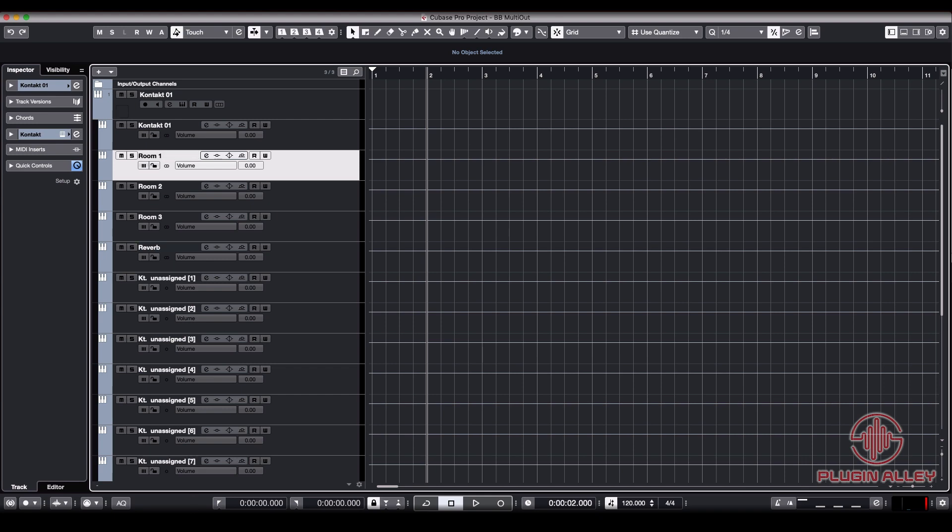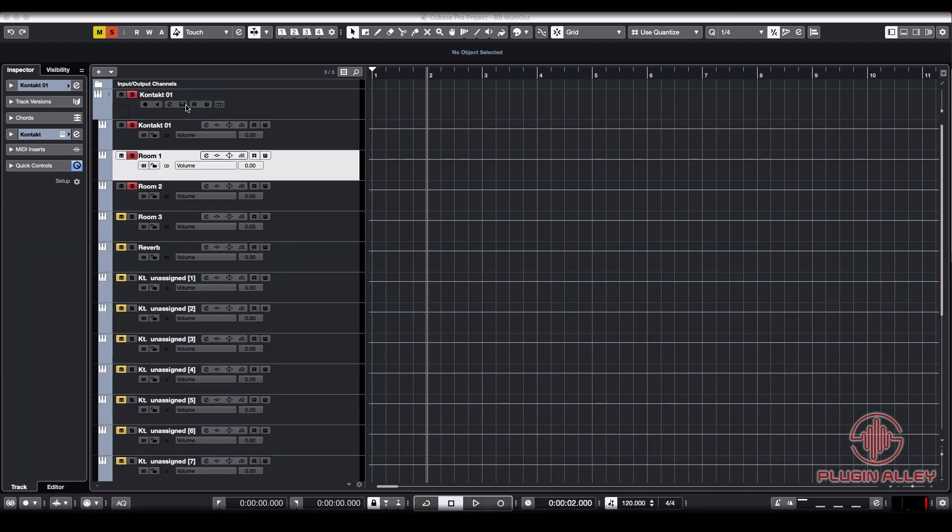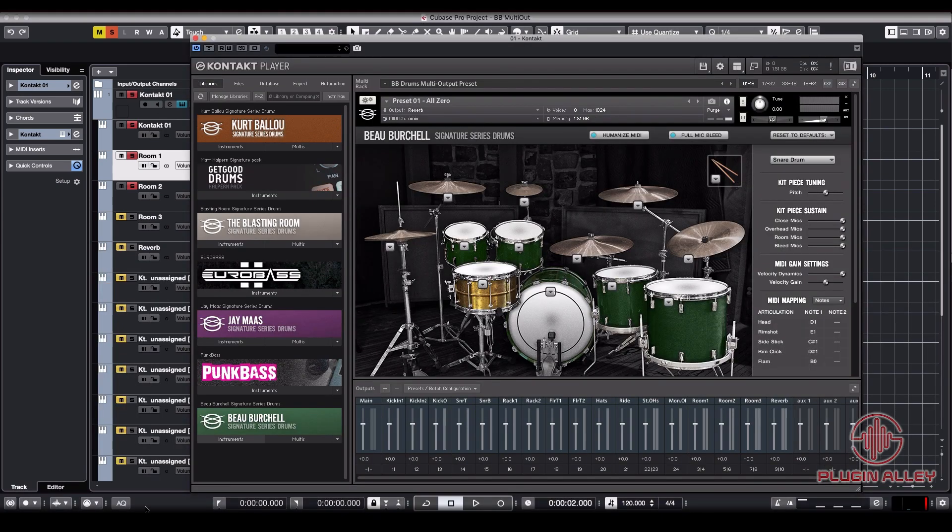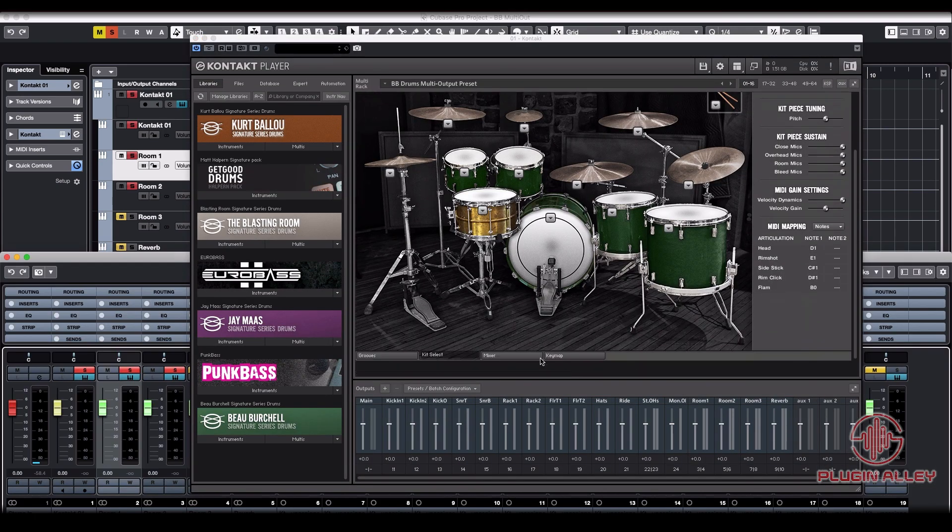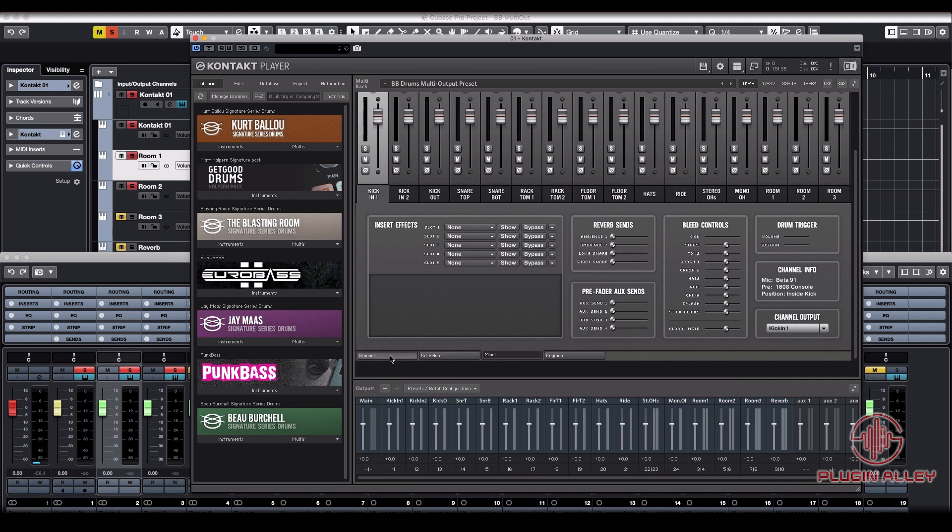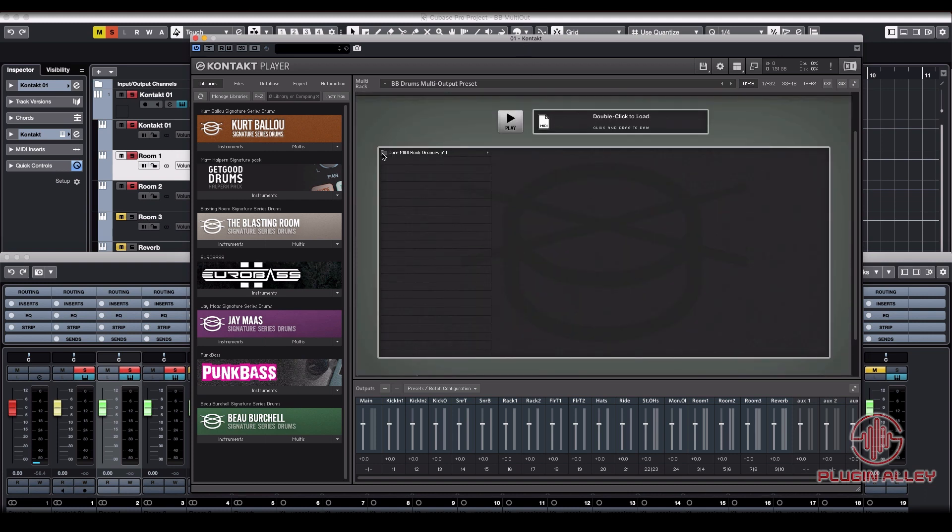And the way that we can check these just to make sure that they're coming out of the right output is I'm just going to solo these guys. I'm going to open up our Contact instrument. I'm going to head over to the mixer and, actually we're going to need some drums. Let's get a good groove going.